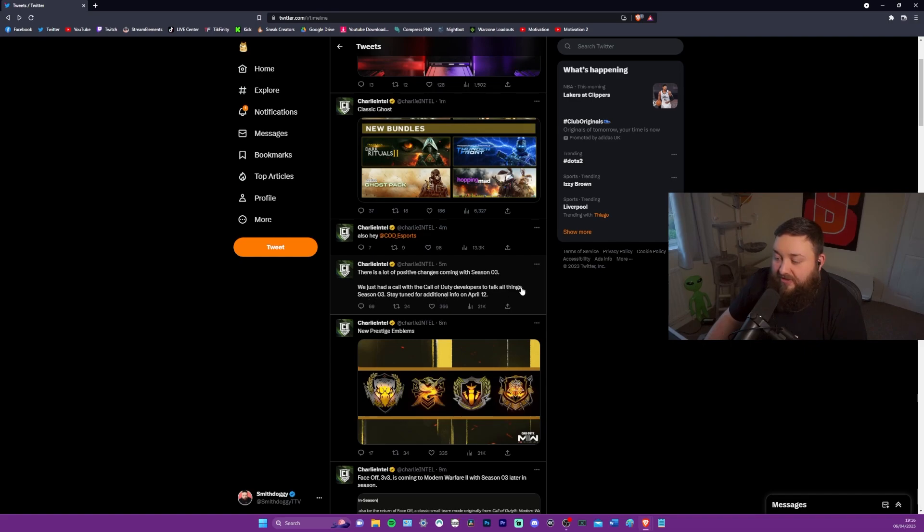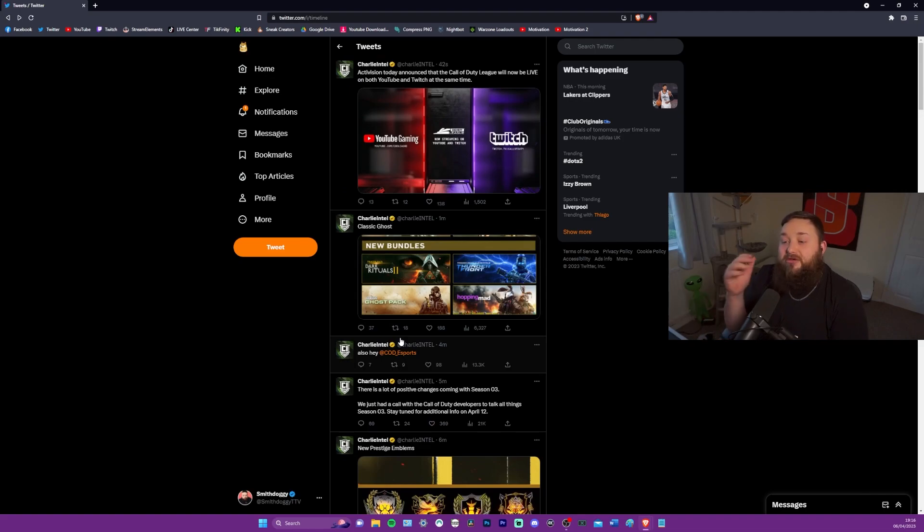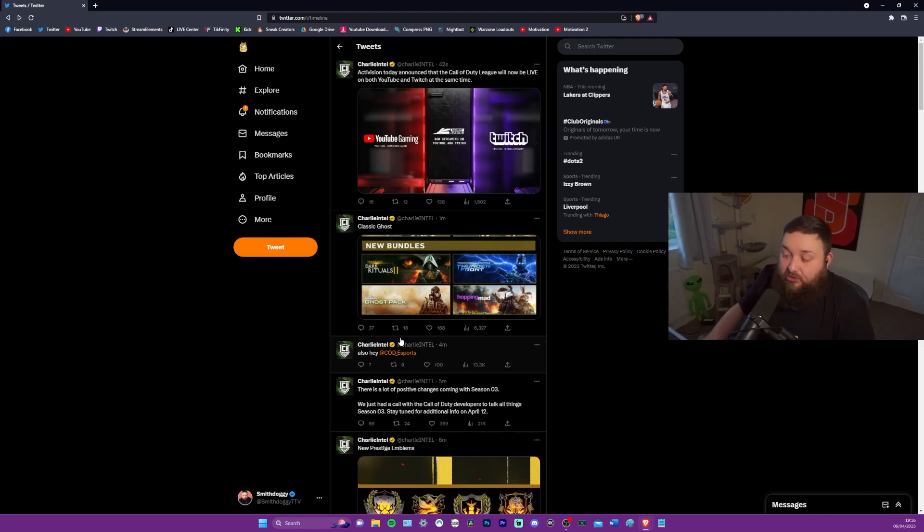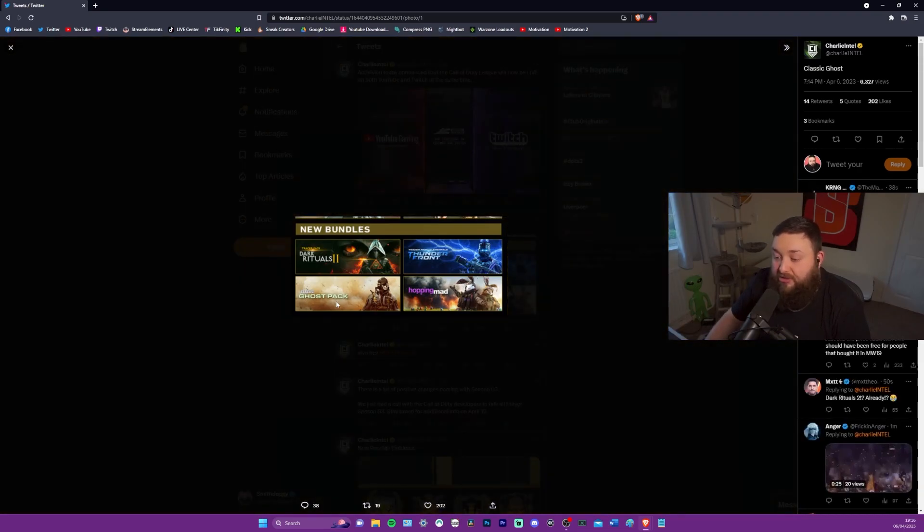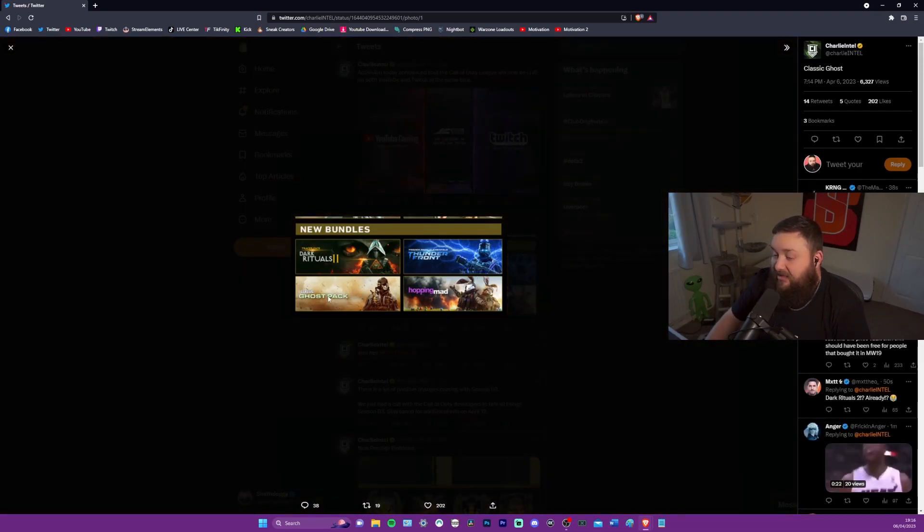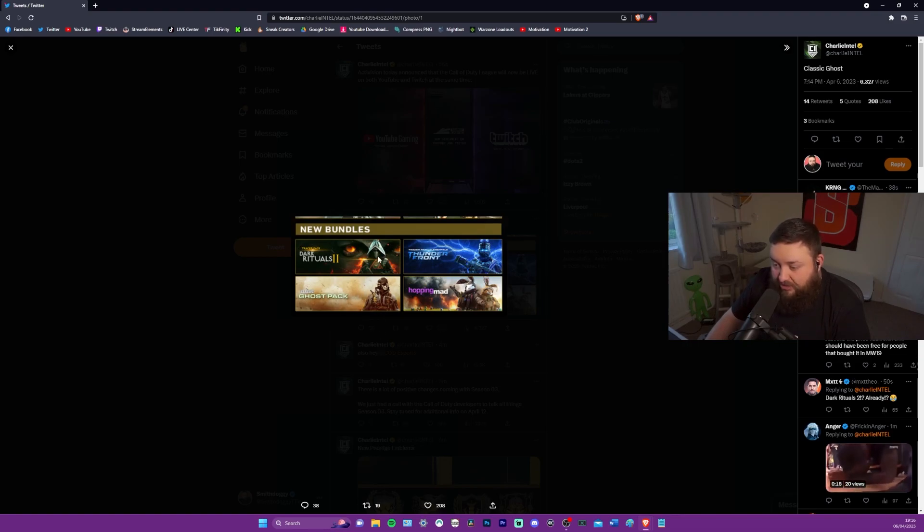Charlie Intel said there's a lot of positive changes coming with season three. We just had a call with the developers to talk things season three. Stay tuned for additional info on April 12th. So there is more to know when the actual patch notes drop, which we will be reading through on stream. And as I said, this is definitely the classic ghost skin for sure.